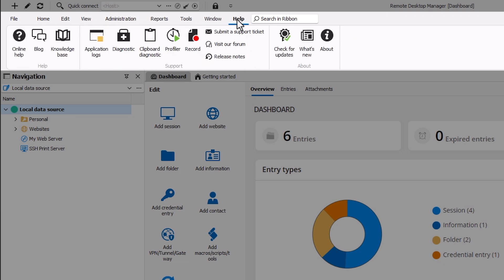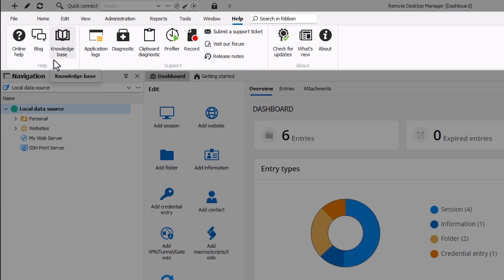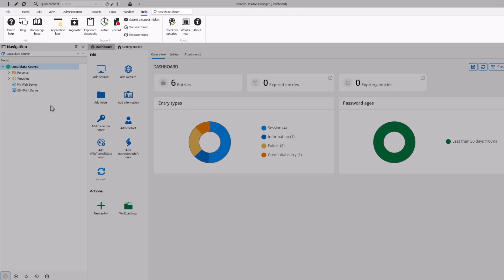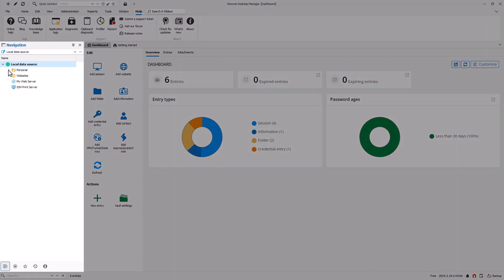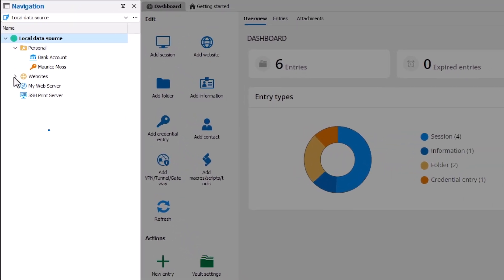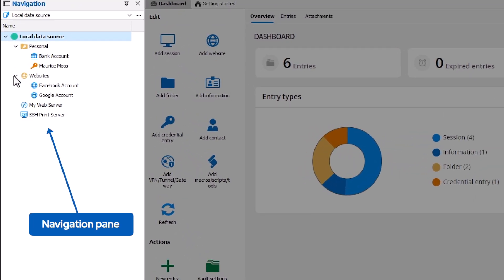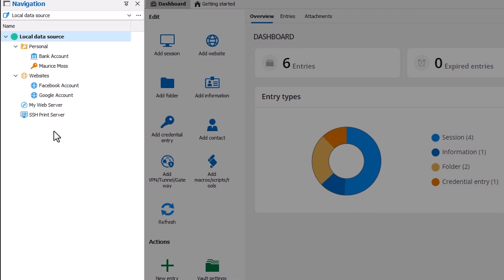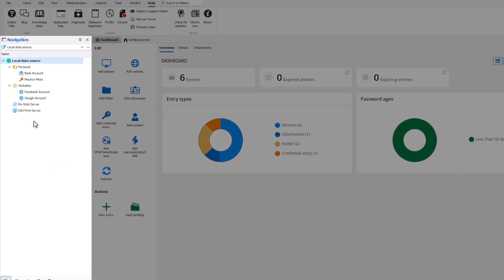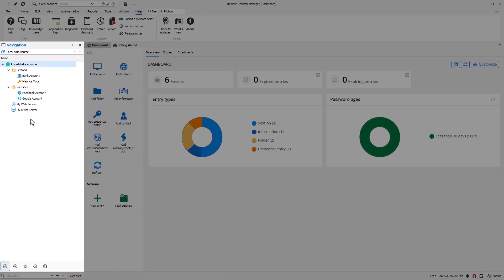Again, if you need any assistance, be sure to check out the Help tab where we have quick links to get you the answers you need. On the left-hand side is the navigation pane where you'll find all of your vault contents with folders and entries. Entries can be almost anything: remote sessions, credentials, scripts, dashboards, or secure data.